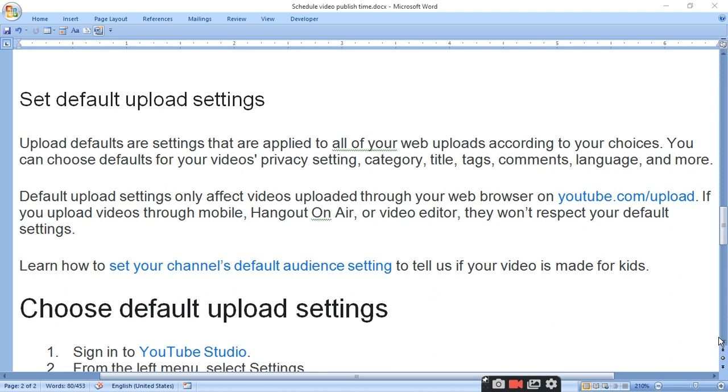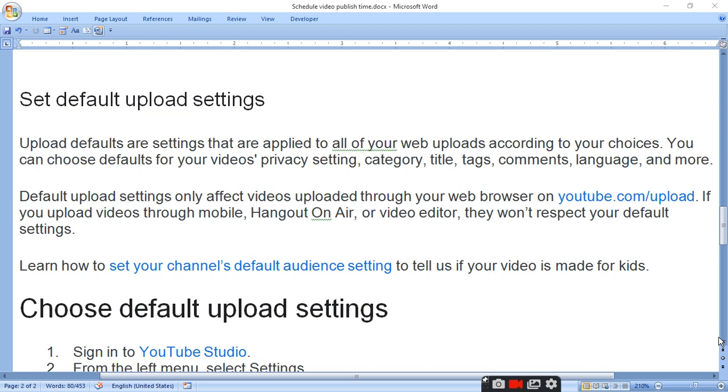You can choose defaults for your video's privacy setting, category, title, tags, comments, language, and more. Some tags are essential, so you can add tags. You can also set title or category.